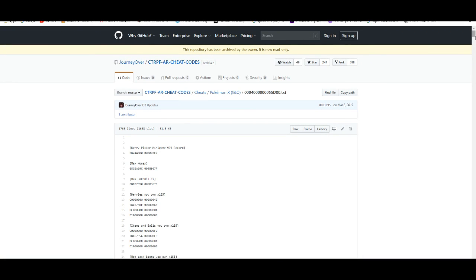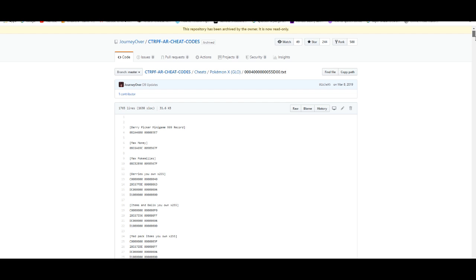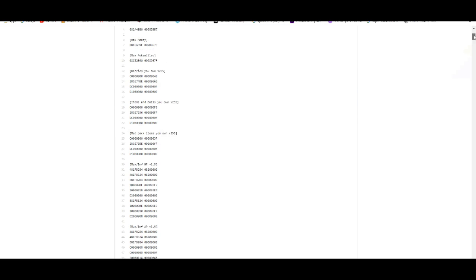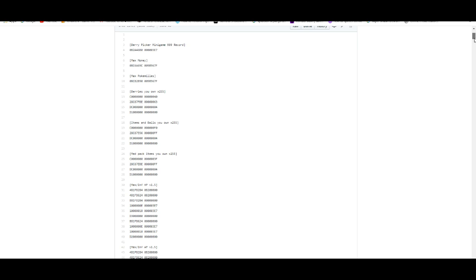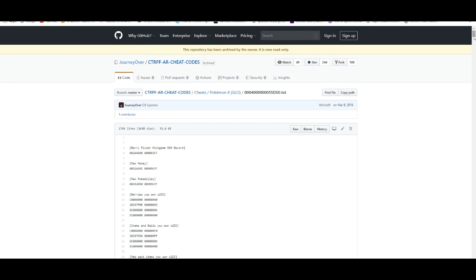Alrighty, in today's video I'm going to show you guys how to get cheat codes for Pokemon X and Y. I'm going to leave the description for both X and Y, but in today's video I'm going to be using Pokemon X as an example of how to get cheat codes.